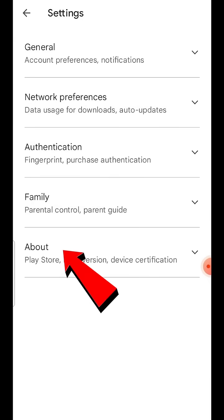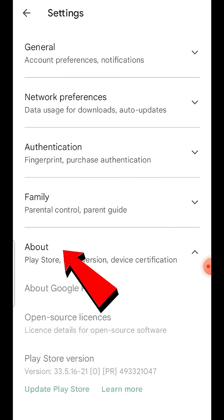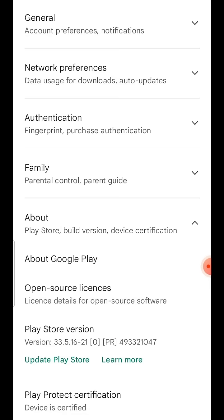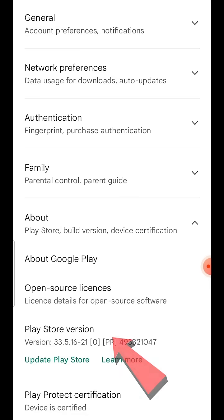Expand about section, on Play Store version, click on 7 times continuously.